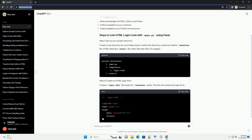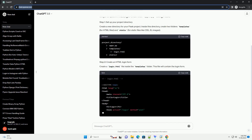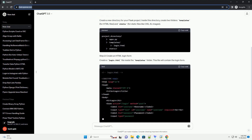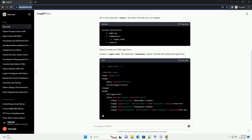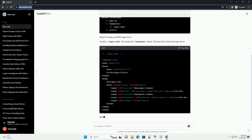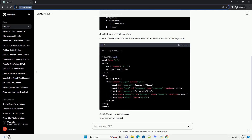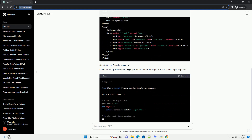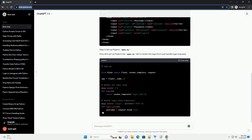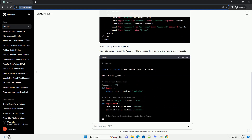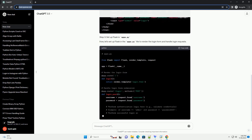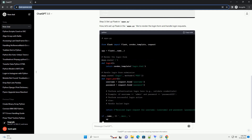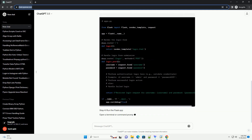Create a new directory for your Flask project. Inside this directory, create two folders: templates for HTML files, and static for static files like CSS, JS, and images.